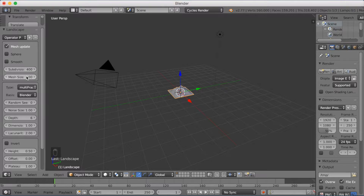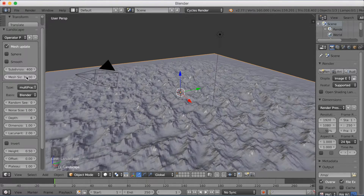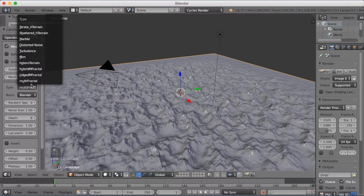On Mesh Size, make it 30. And on Type, switch from Multifractal to Stratus H Terrain.